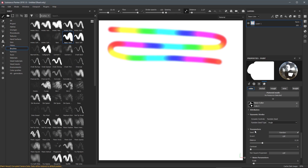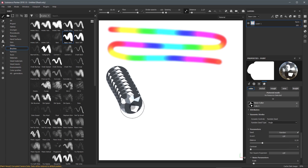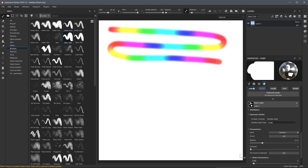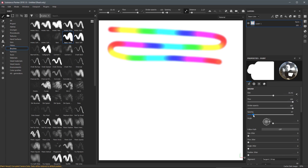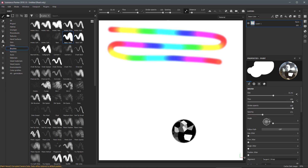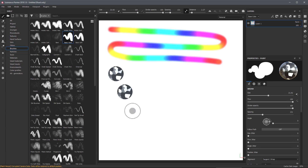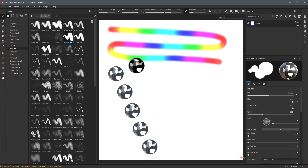Typically we can control the random seed on the substance itself, however we can now override this inside of Substance Painter by using this dynamic control Random Seed. Here we have the random seed type set to Single — let me increase my spacing so we can see what we're doing. Now painting a stroke you can see that each stamp gives an identical result — every single stamp is exactly the same.